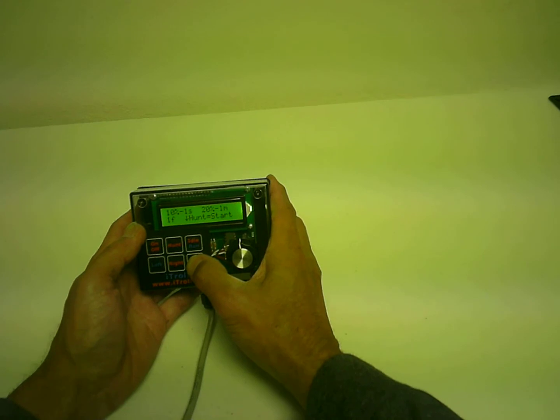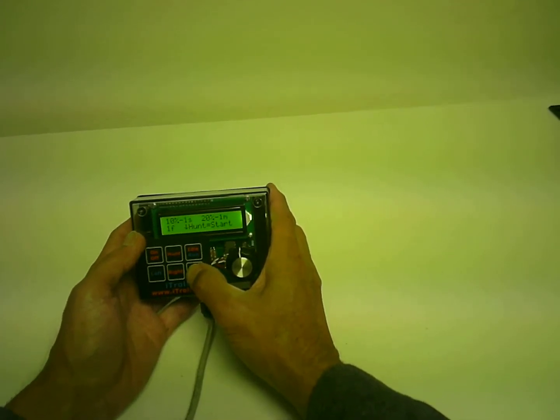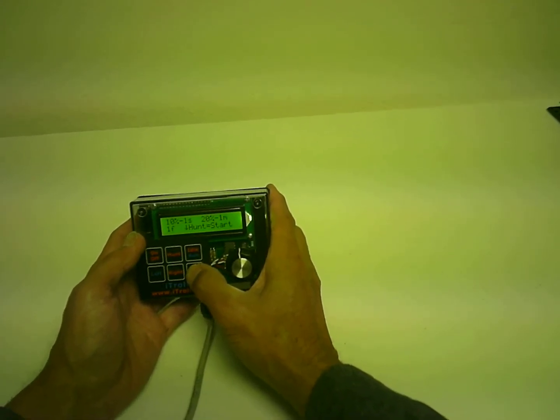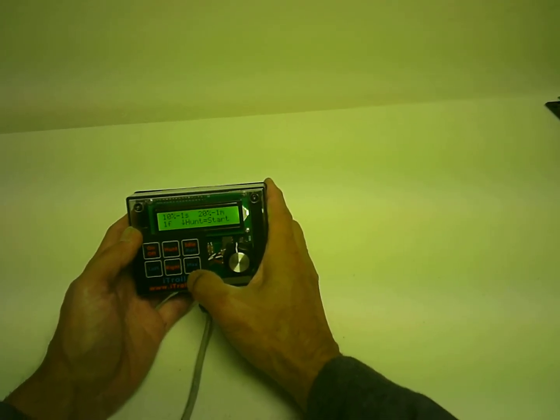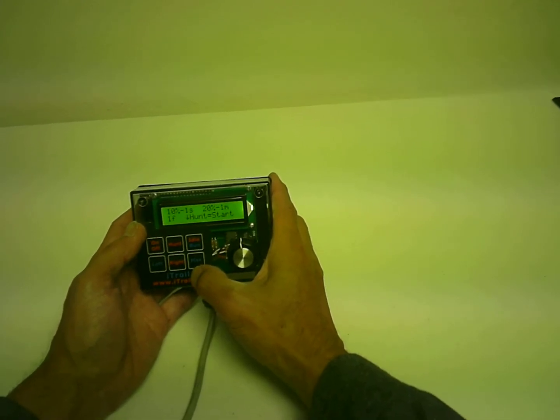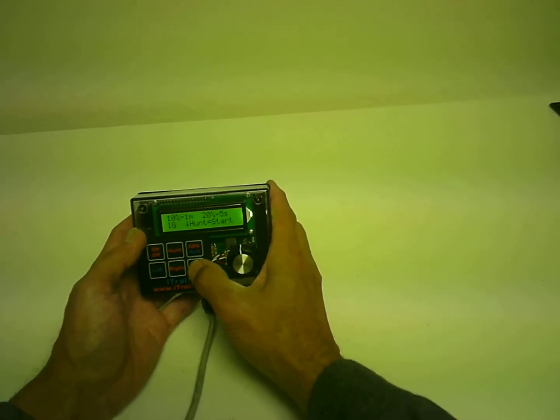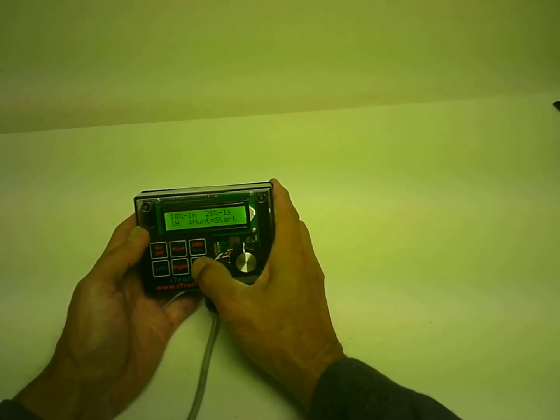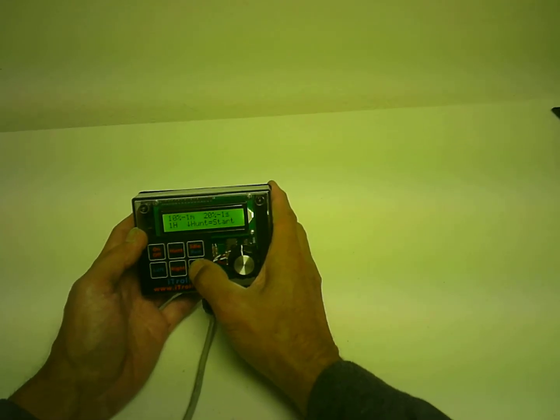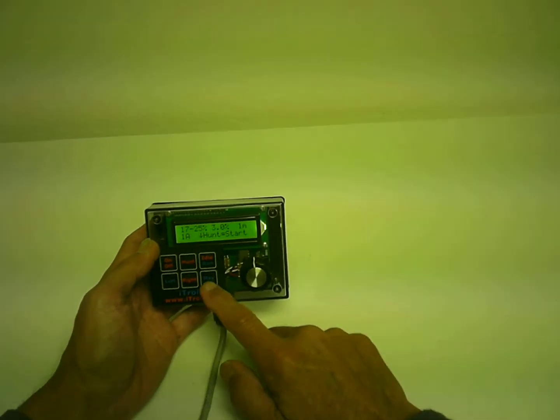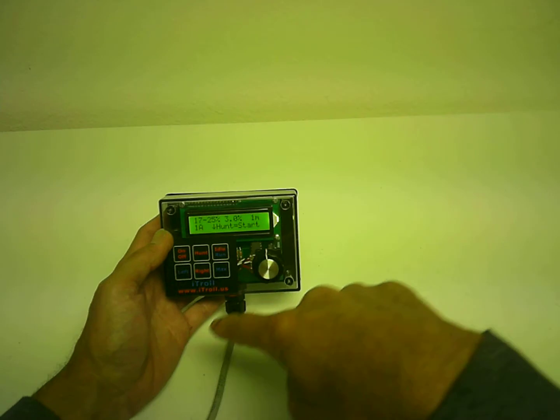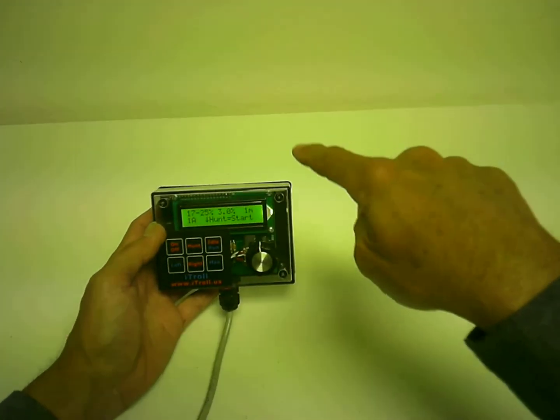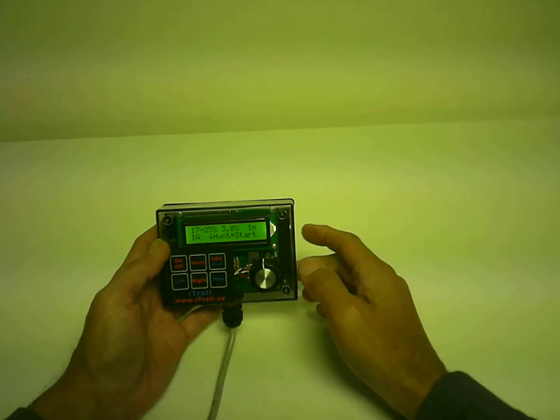If this was a six program iTroll, it would go back to A on the next push of the max button. But because this is a Generation 2, you're going to go to G, and then H, and then back to A. So all the max button does is circle through all your hunt programs in memory in a big circle.